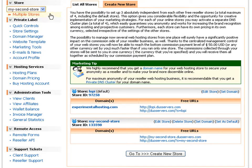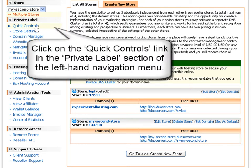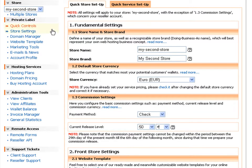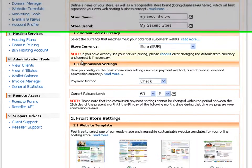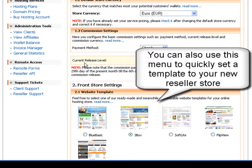Now you will see an easy way to fully set up your new store. Click on the quick controls link in the private label section of the left-hand navigation menu. From here you can quickly edit all default settings for your new store: your store name, your store brand, your store currency and commission payment method. You can also use this edit store wizard to quickly set up new templates for your new reseller store.